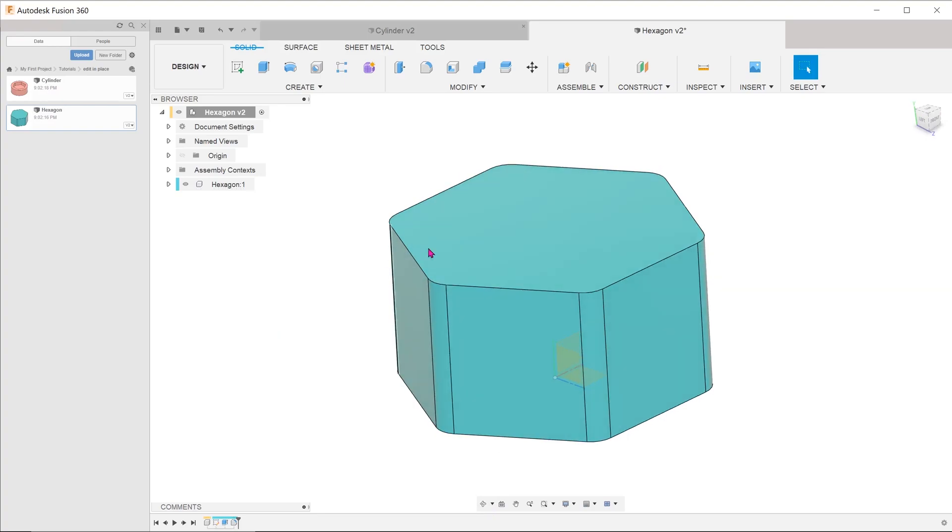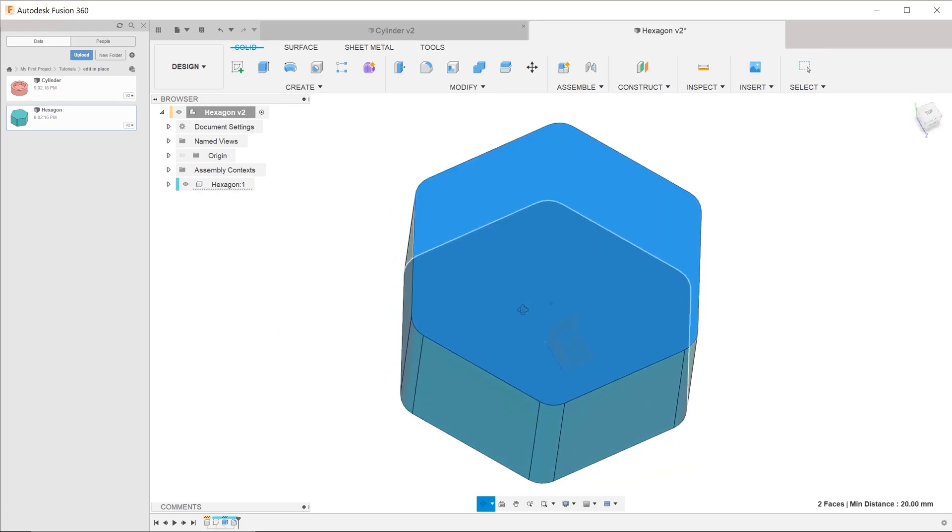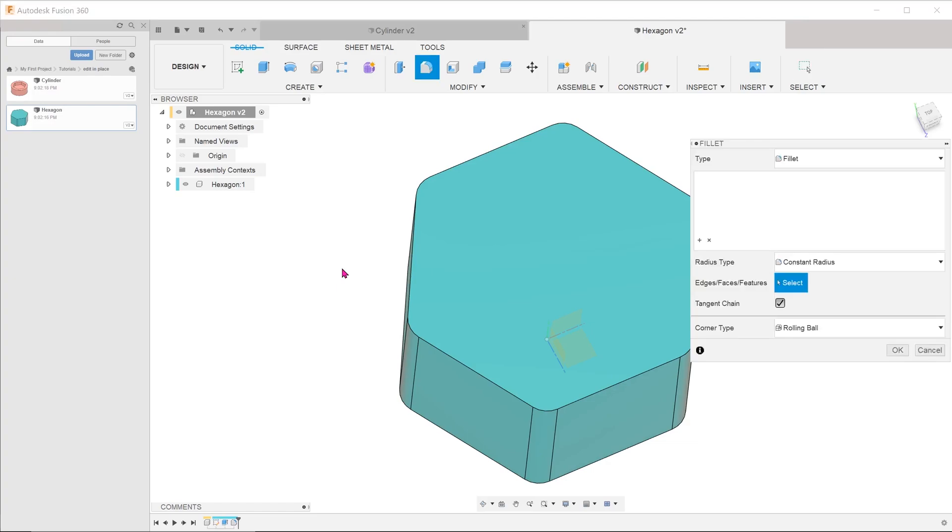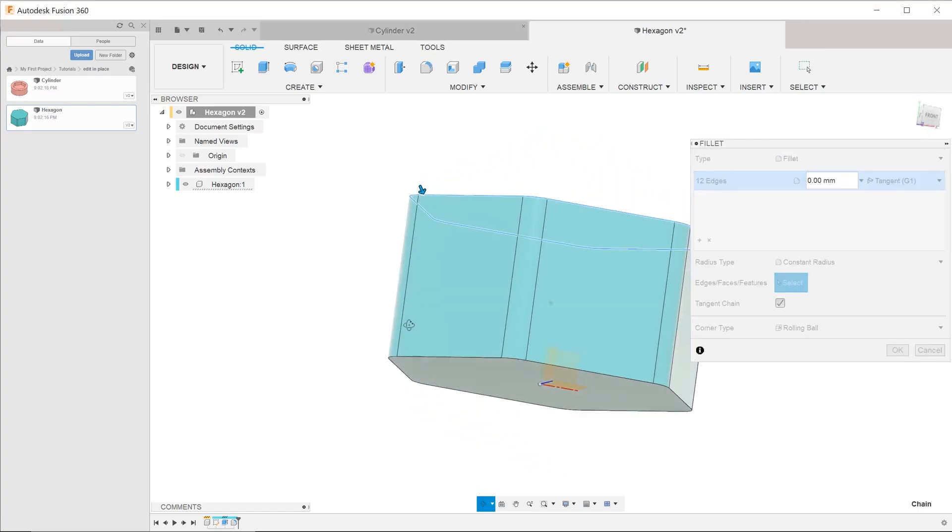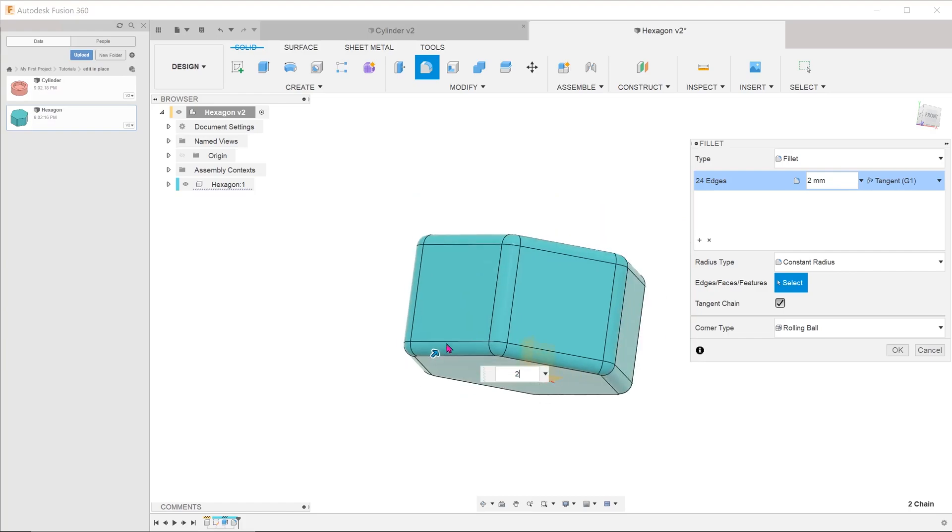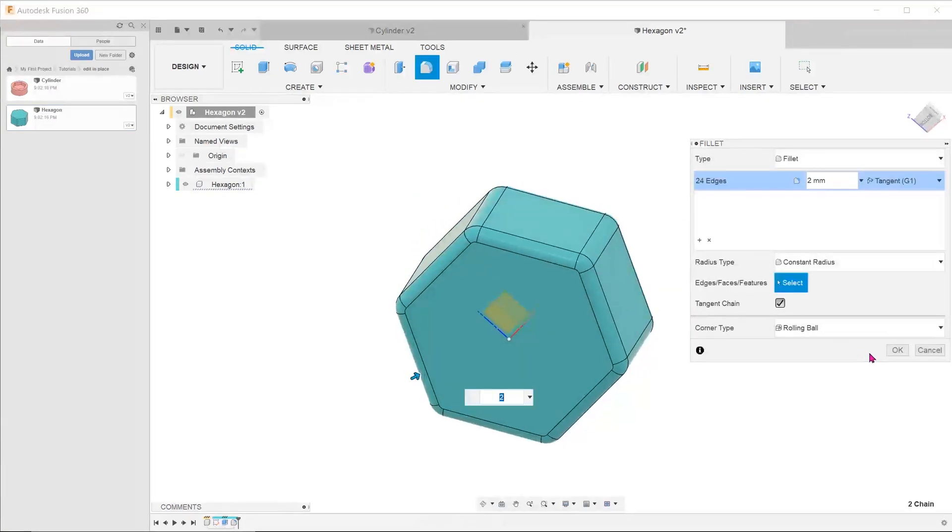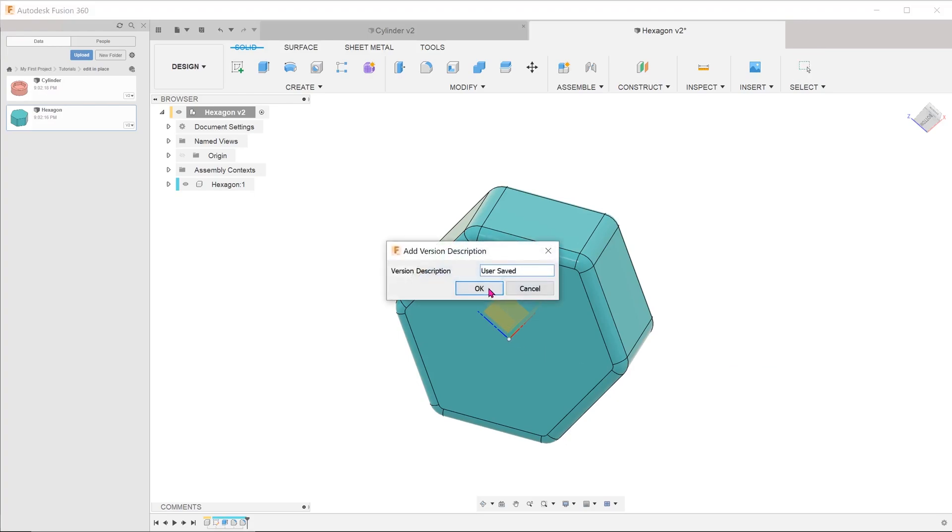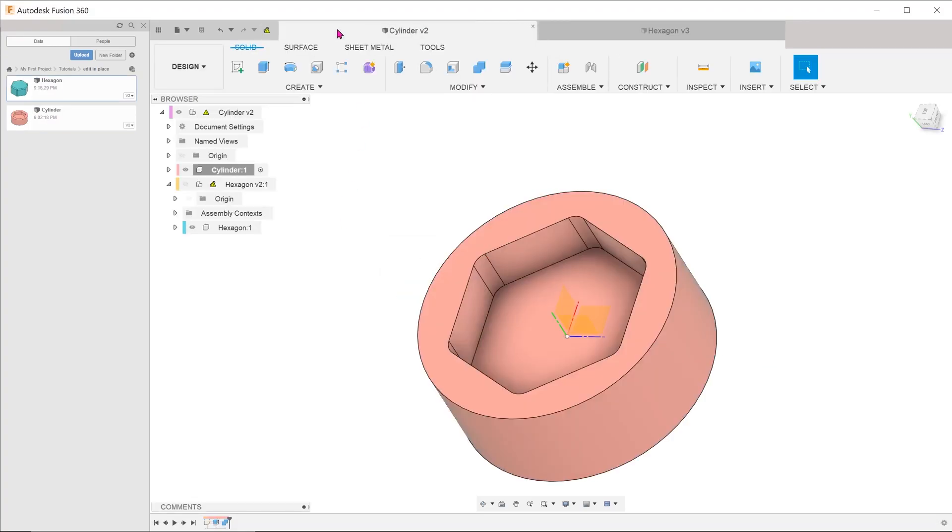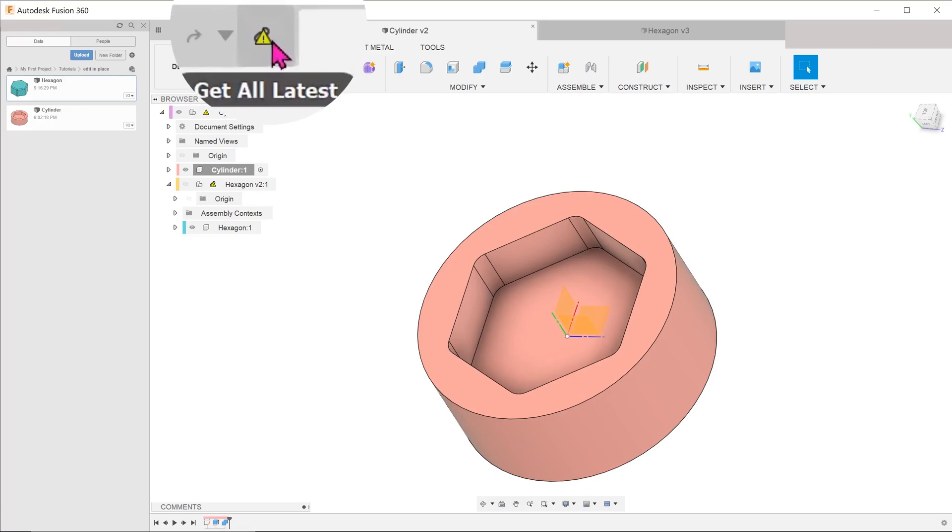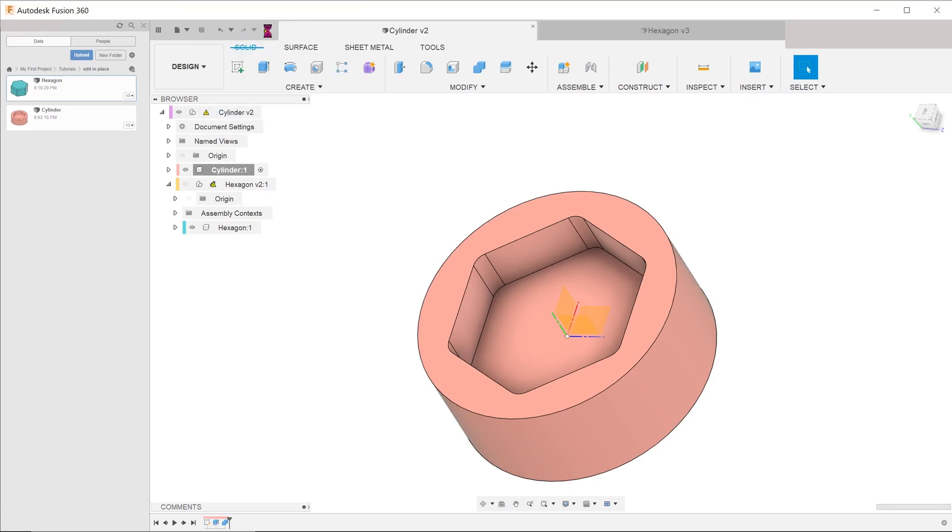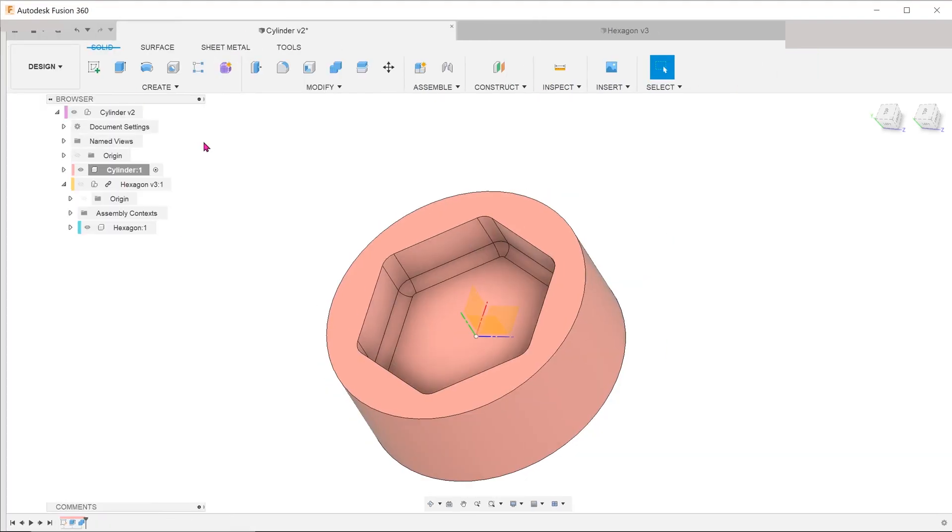Let's add some fillets on these two faces and save the file. If we go back to the cylinder file where the hexagon had been inserted, there is a warning that the hexagon is out of date. Just click to regenerate. You can see that the recess has regenerated accordingly.